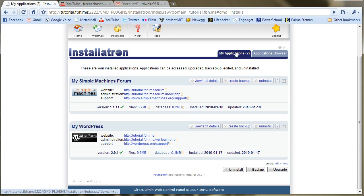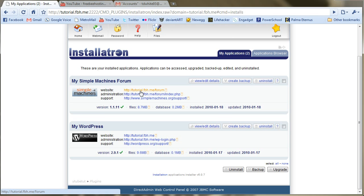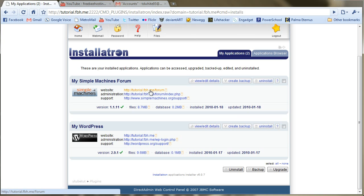So now, it brings us to our My Applications page and we can see that it's installed here. It gives us a link to our form and information about the database and such. So let's go to it.